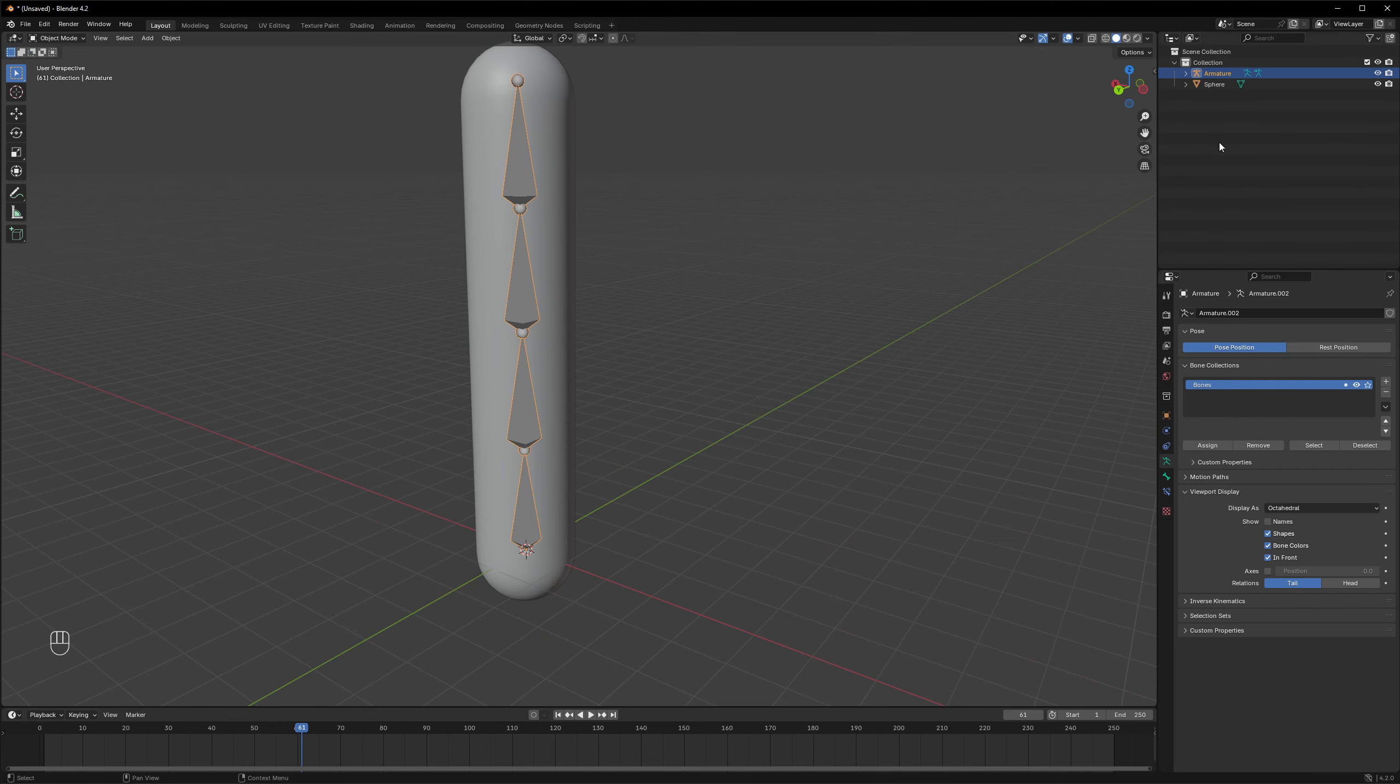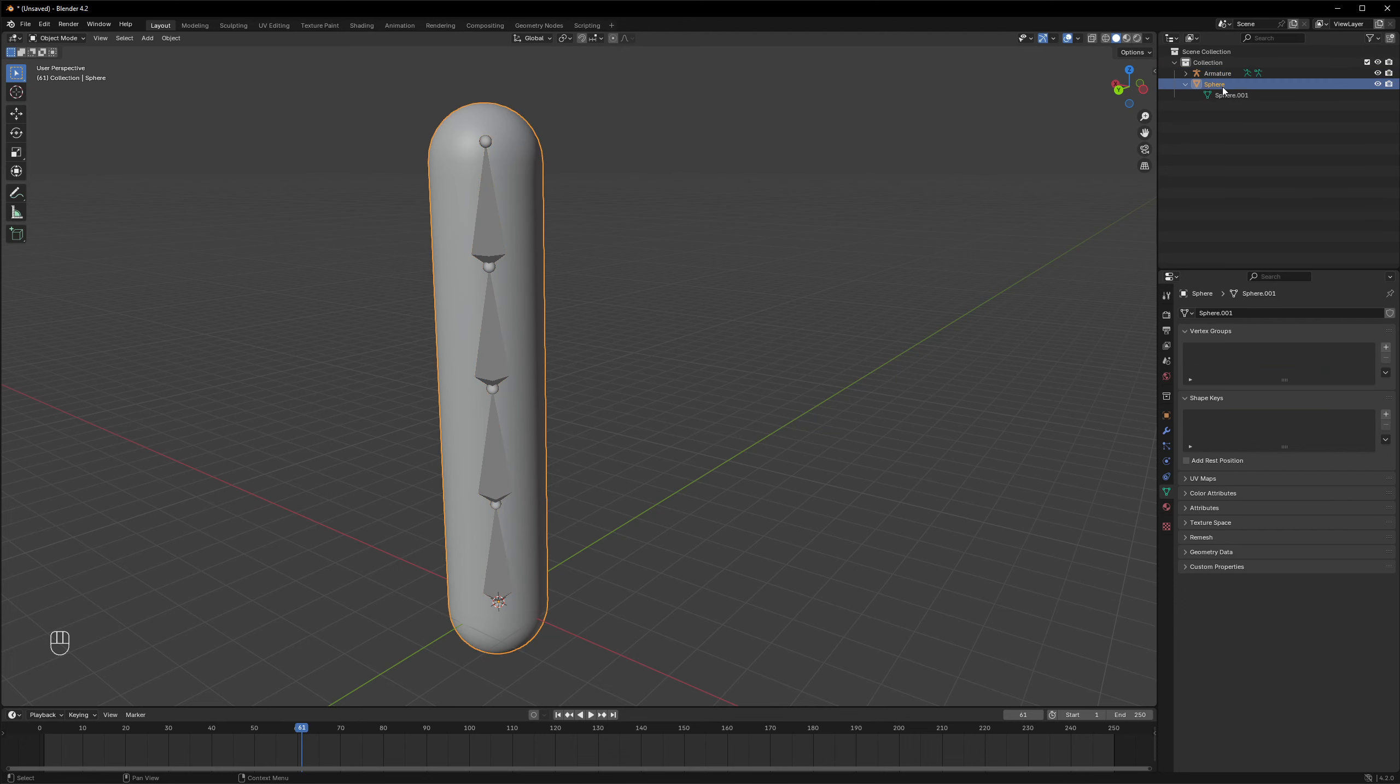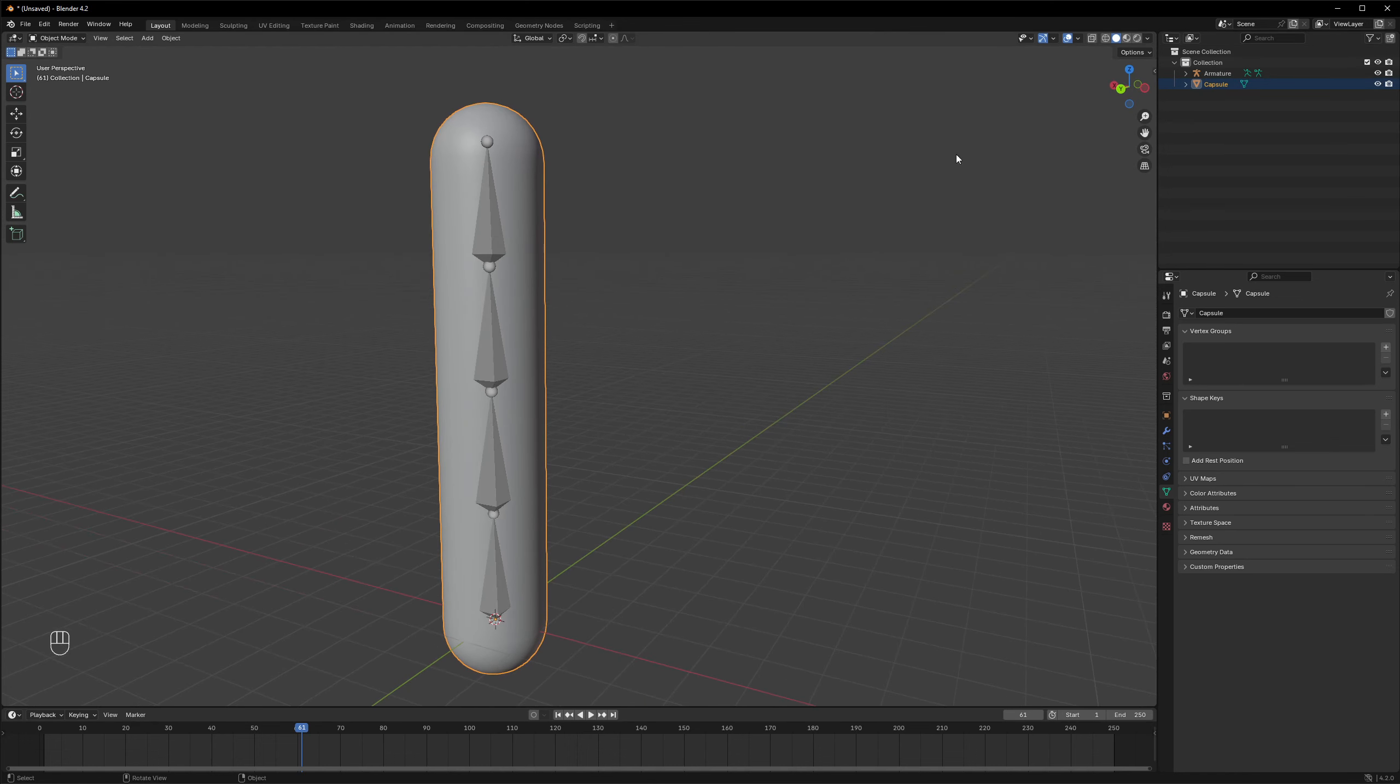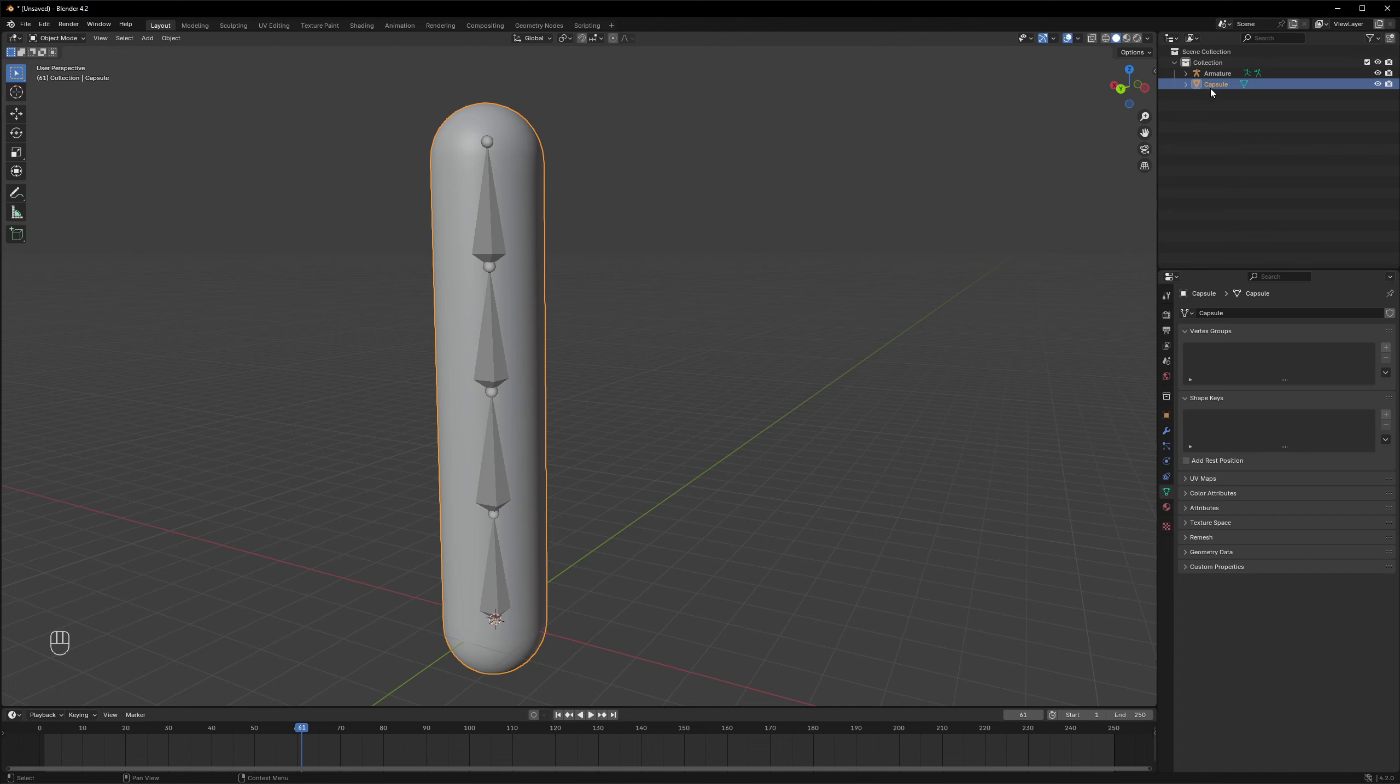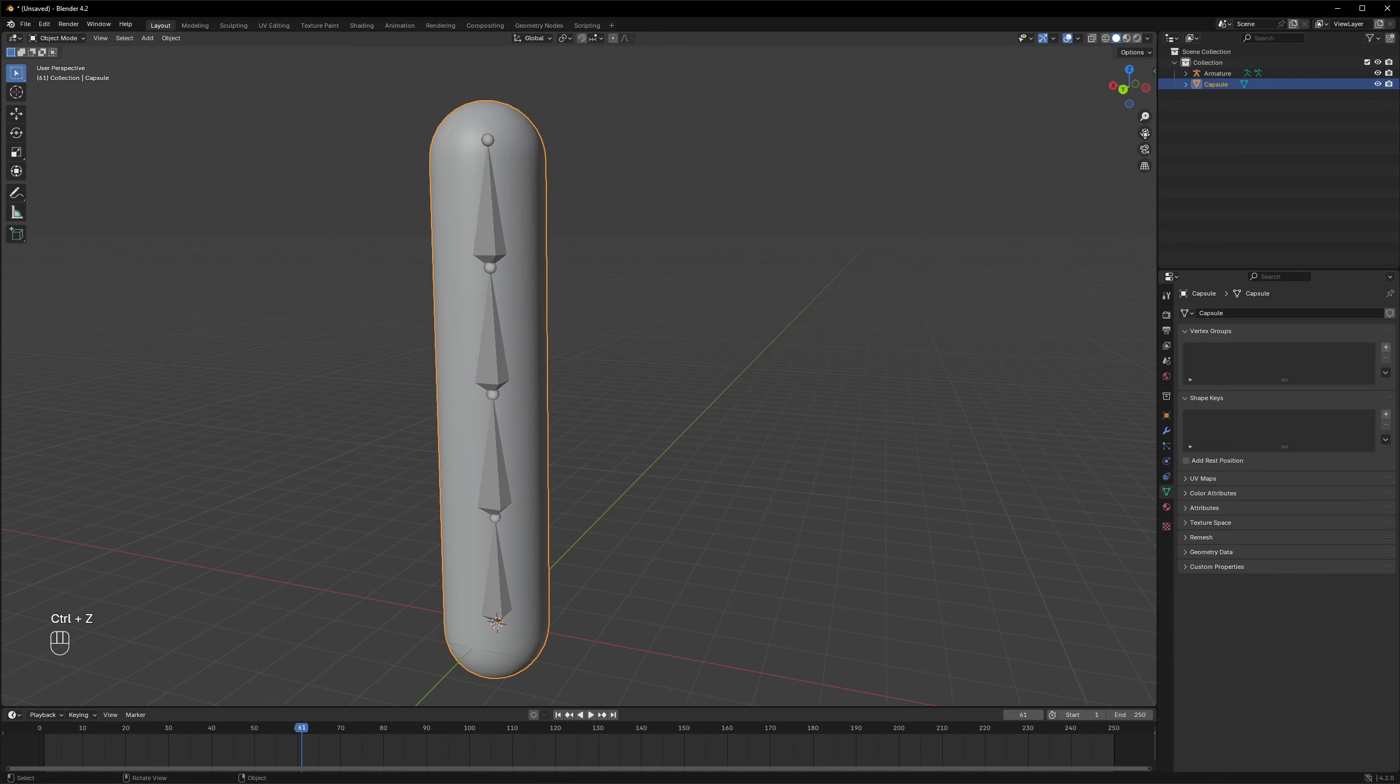So right now we are having a simple armature but not a skinned mesh yet. So to do that we need to parent the sphere, or in this case it's a capsule mesh. Let's rename it. We can also rename the actual mesh data as well.